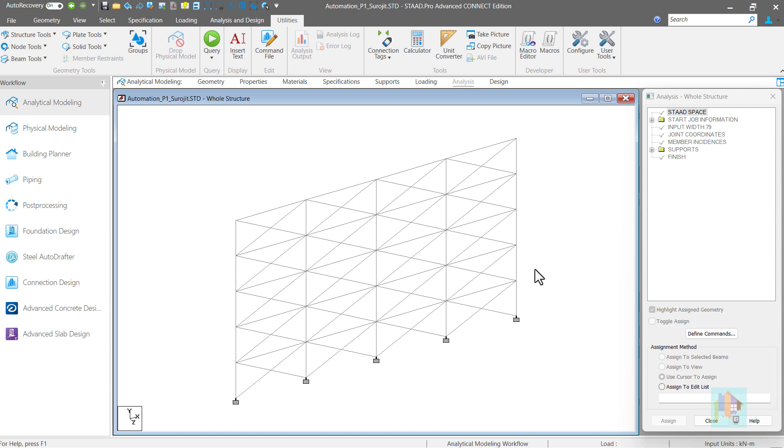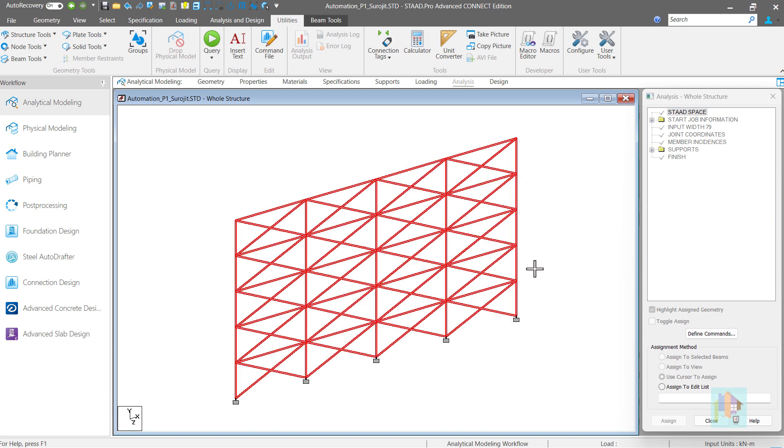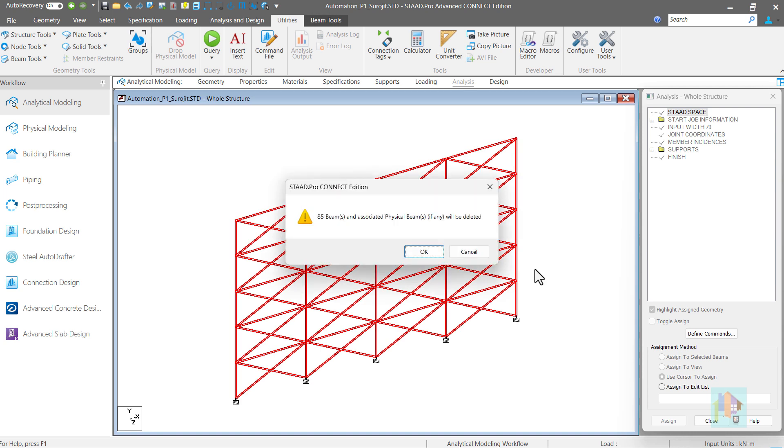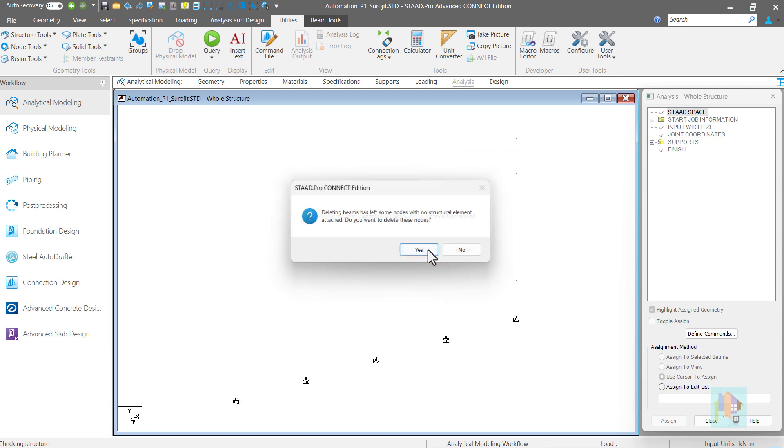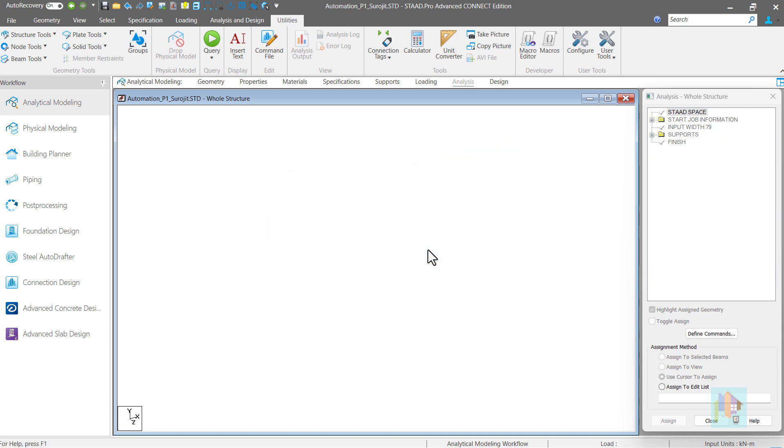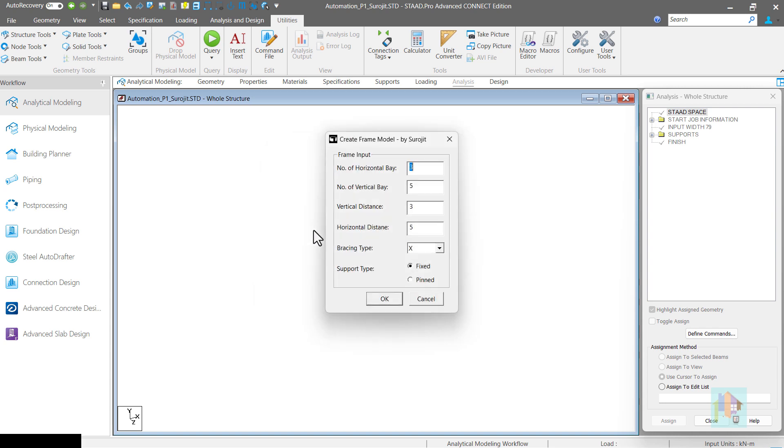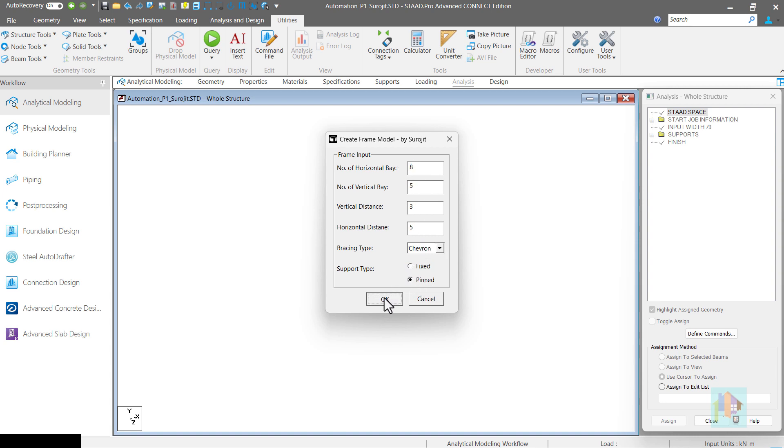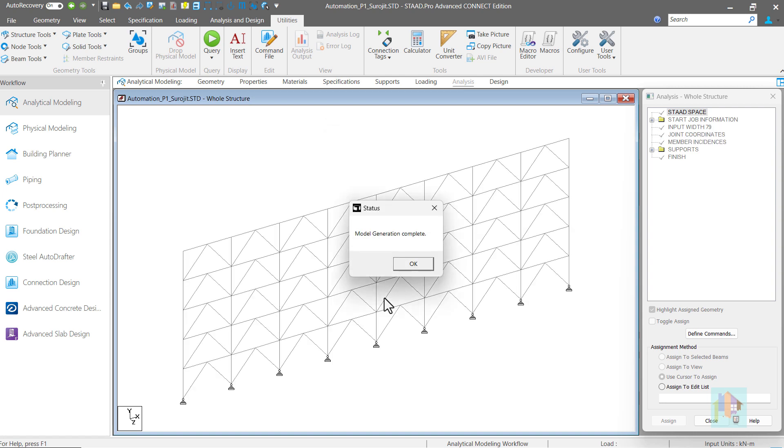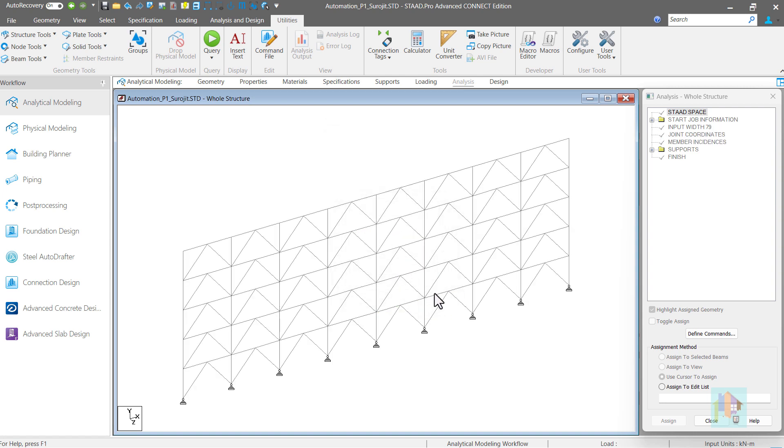If we are not happy with this model or if there is any mistake, we can delete the structure or open a new STAAD model. Once again open the macro dialog, where the tool is permanently saved for future use and provide the correct input. Say this time a Chevron bracing with 8 bays in X direction and pin support. Now the model is regenerated with updated input. Easy, right?